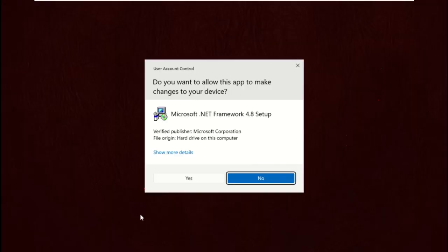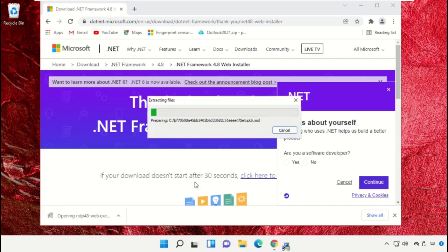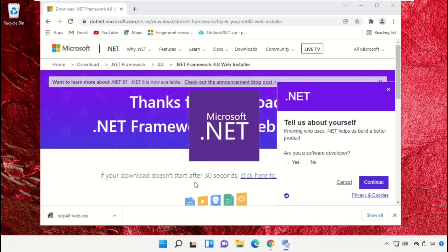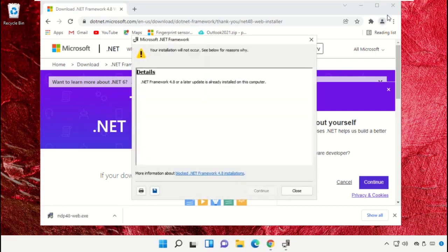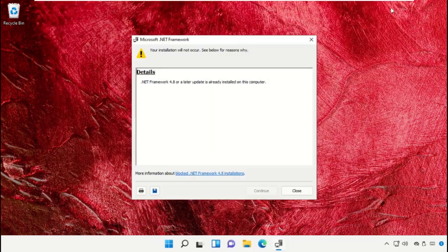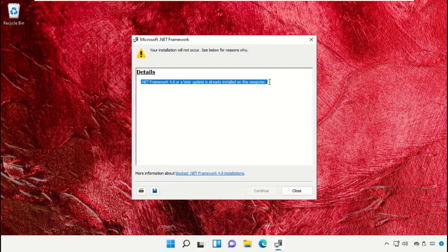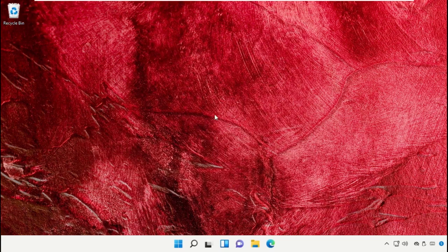Start the installation process. Once done, close this window.